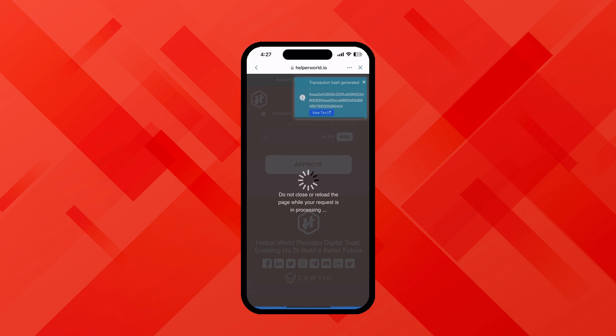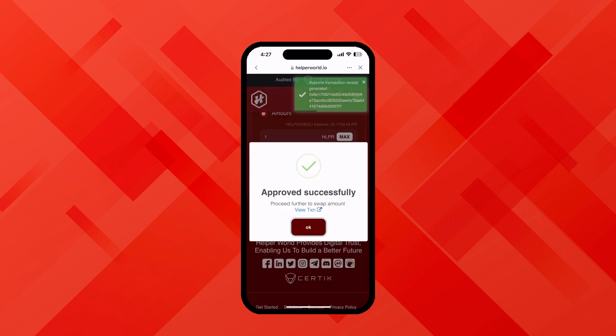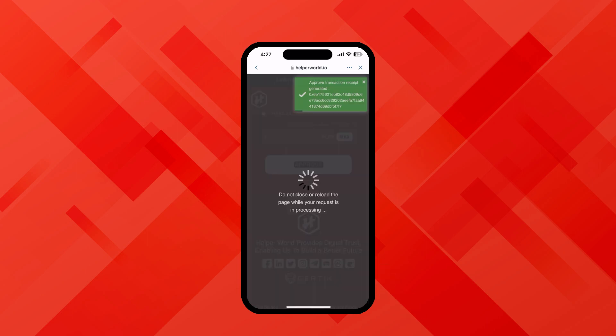The transaction will approve in a few seconds. Do not close and do not tap anywhere — just wait for a few seconds. As you can see, the approved successful pop-up has appeared. Now click on OK and wait for a few seconds again.